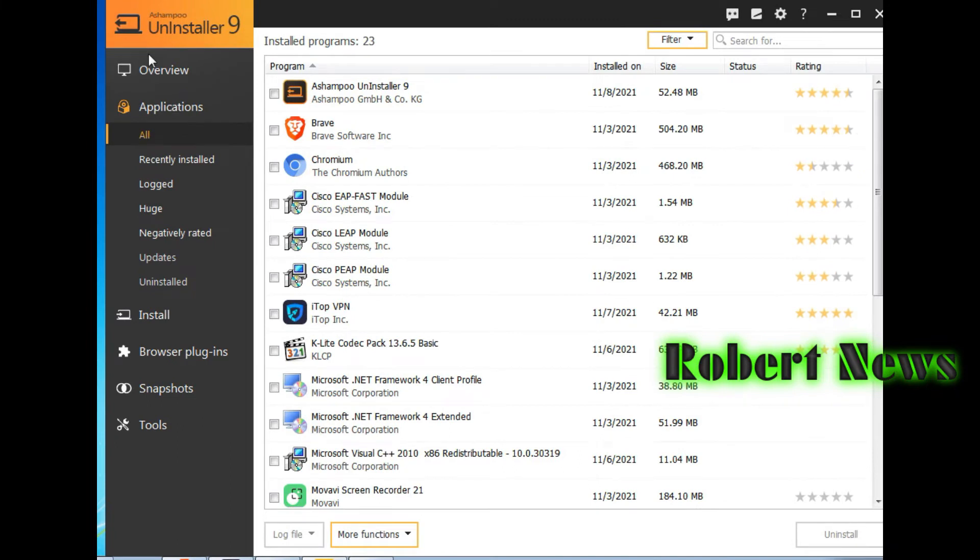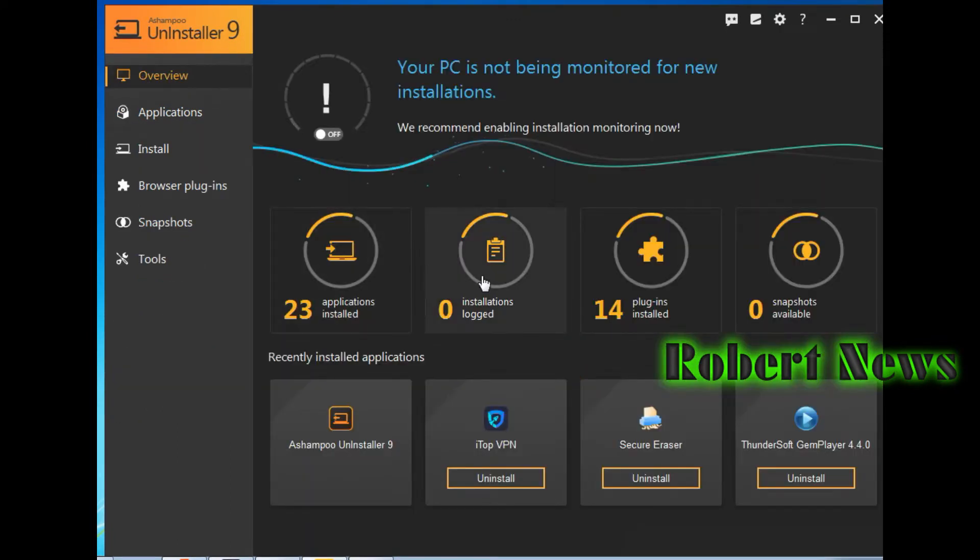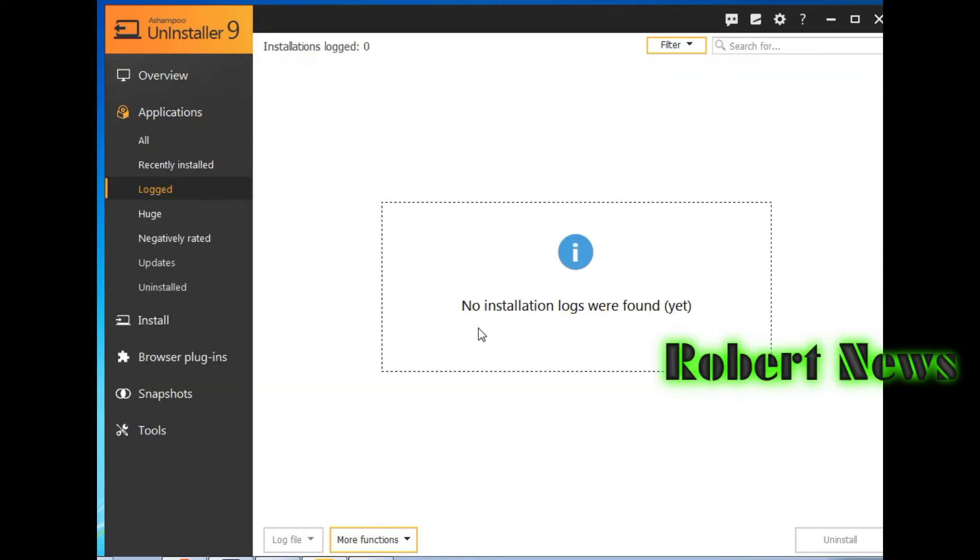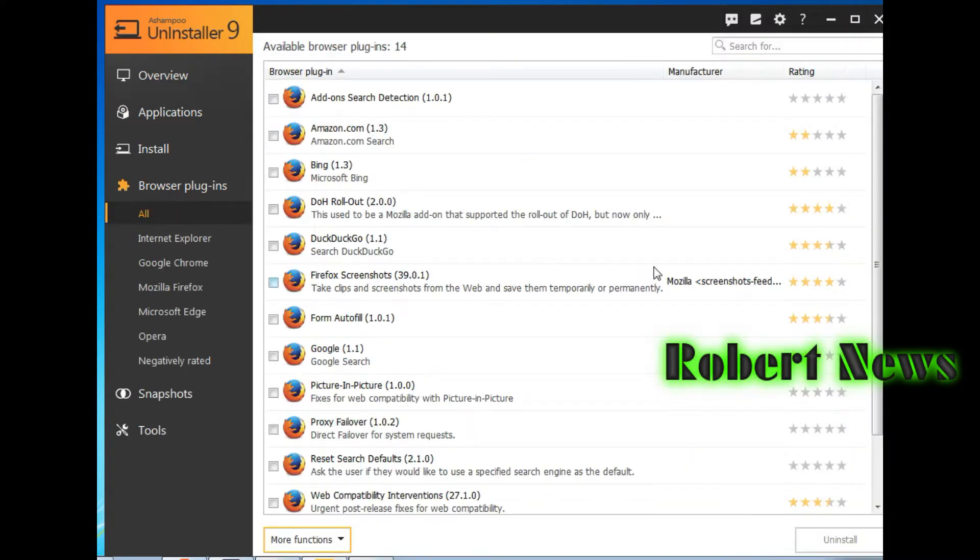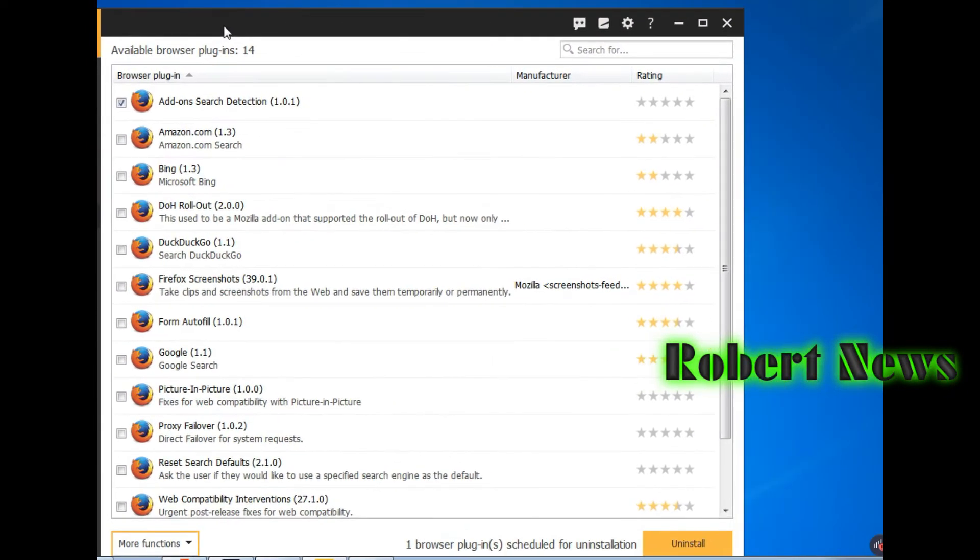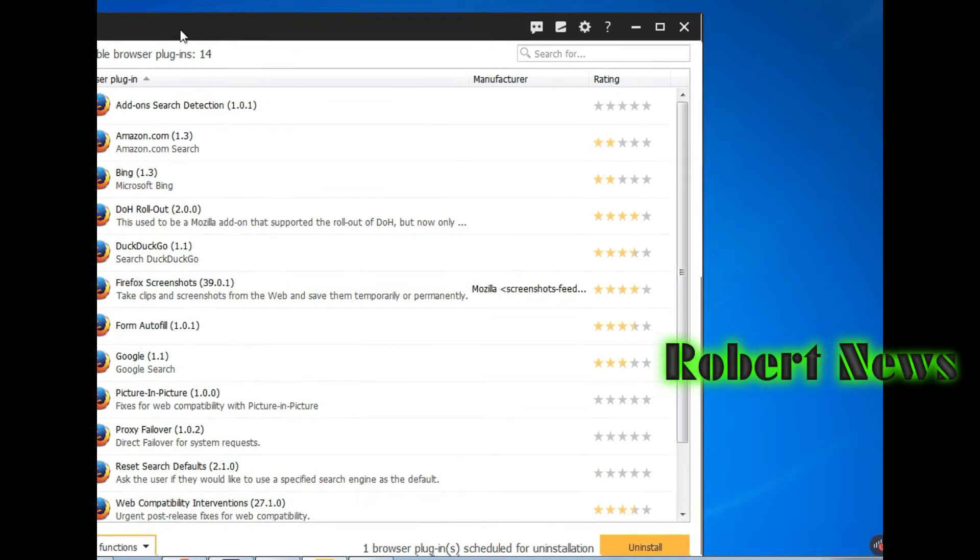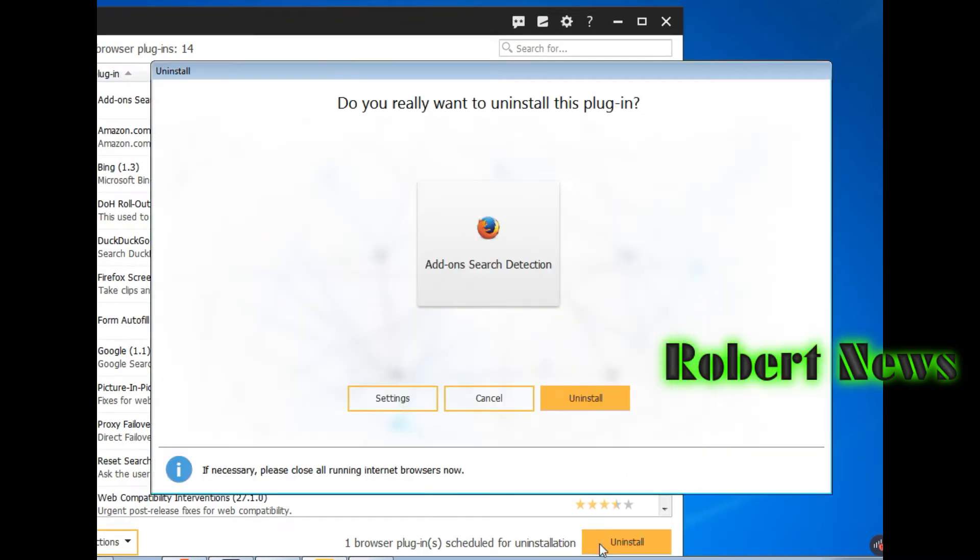Google Chrome, Internet Explorer, snapshots are available, and recently installed applications like which software was recently installed on your laptop or desktop.